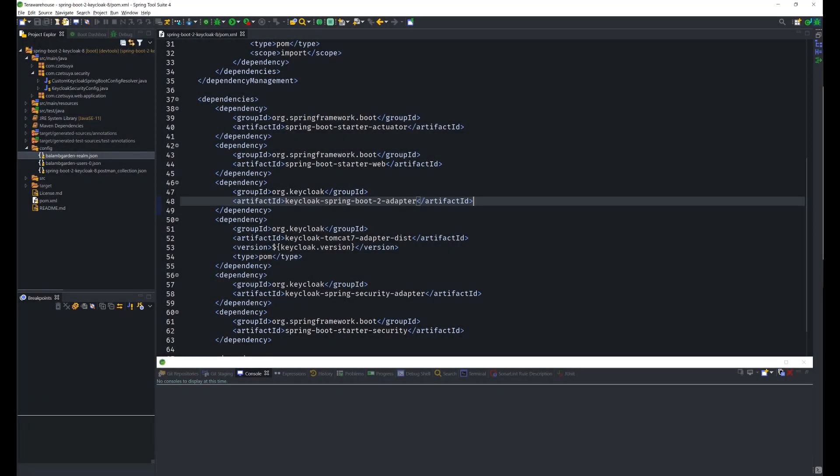Hello World! In this video, we will secure a Spring Boot REST API application with Keycloak version 8. Keycloak is an identity and access management solution that can be rolled out of the box with minimal configuration. Furthermore, it's open source, which makes it popular among developers.